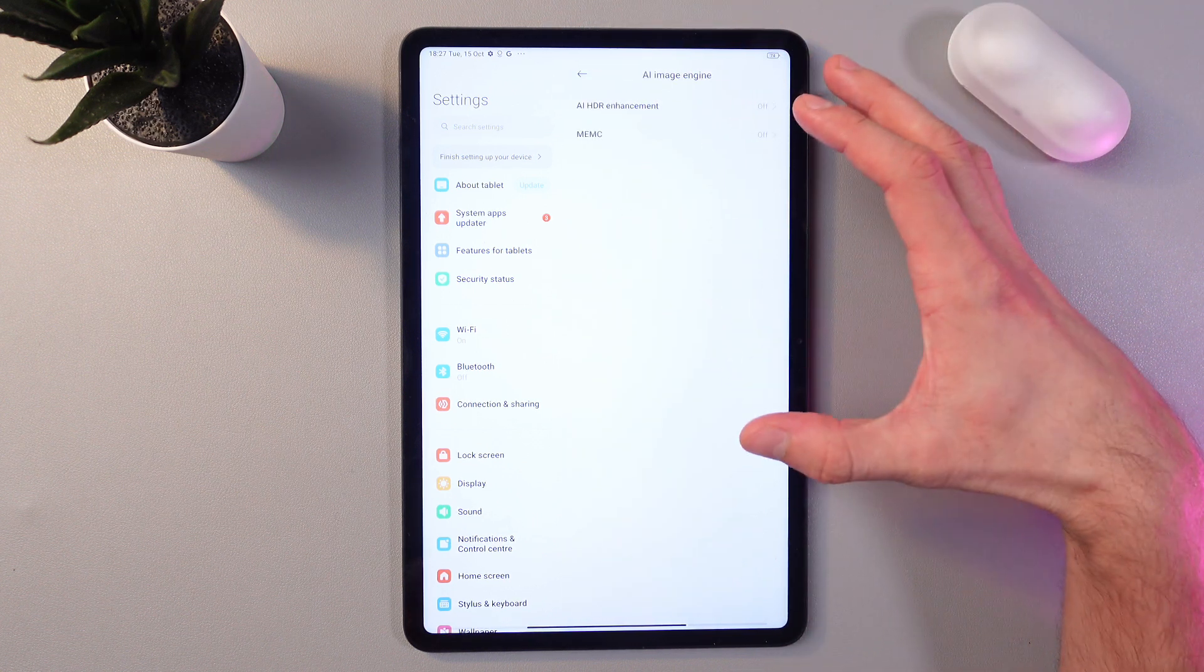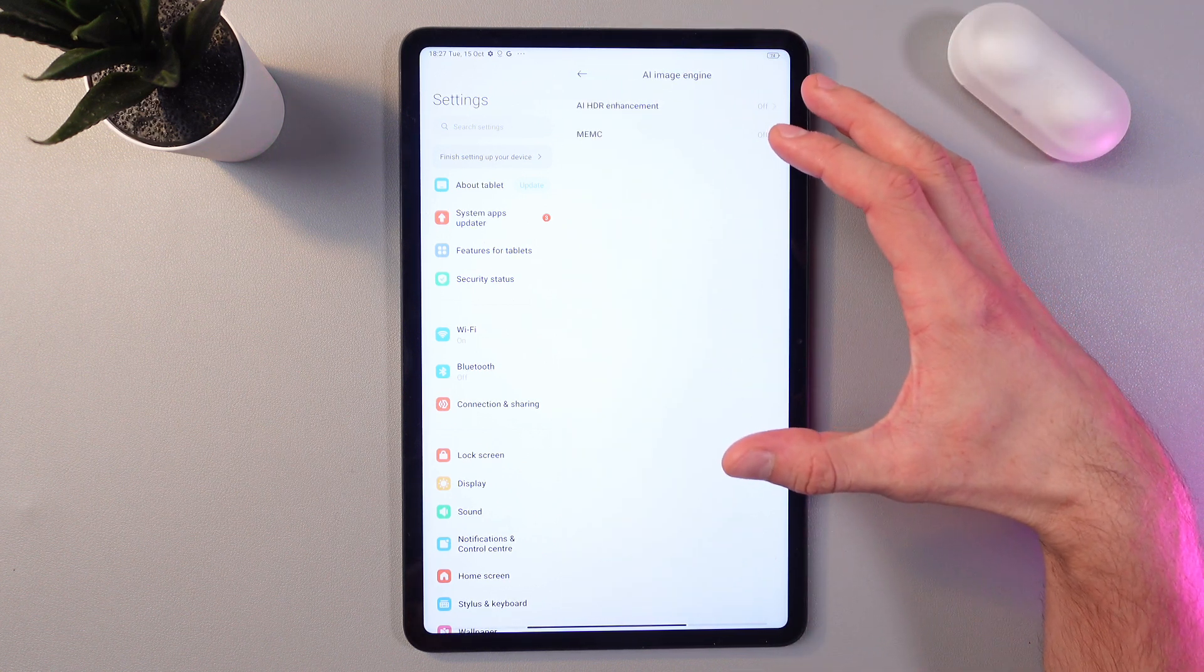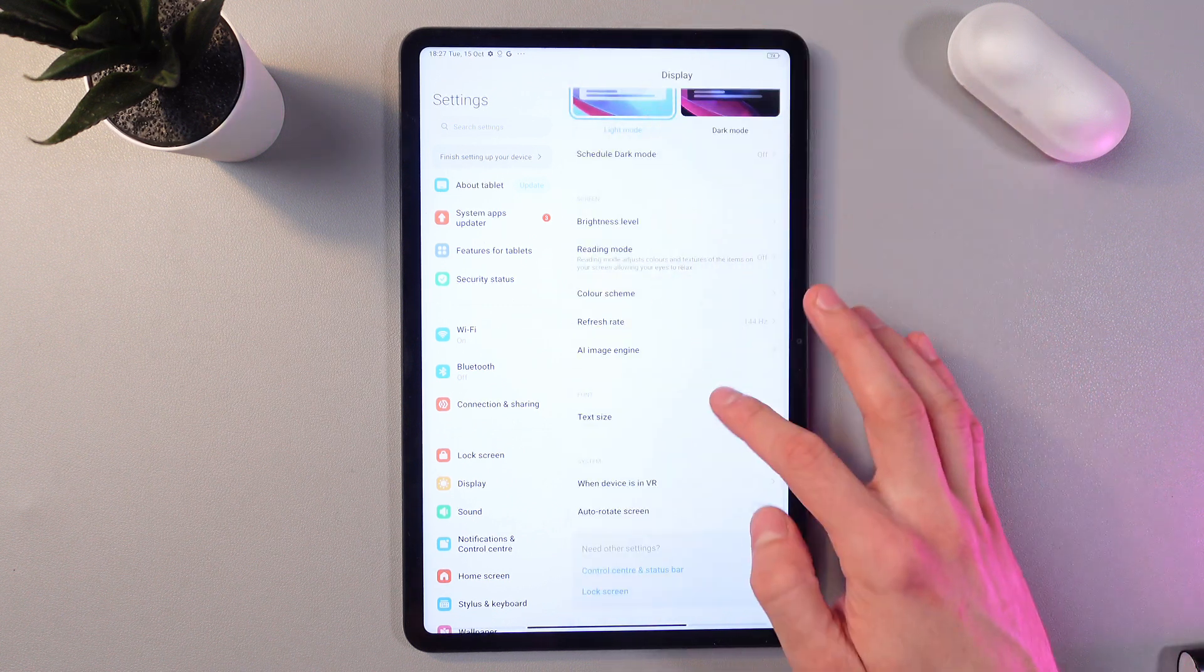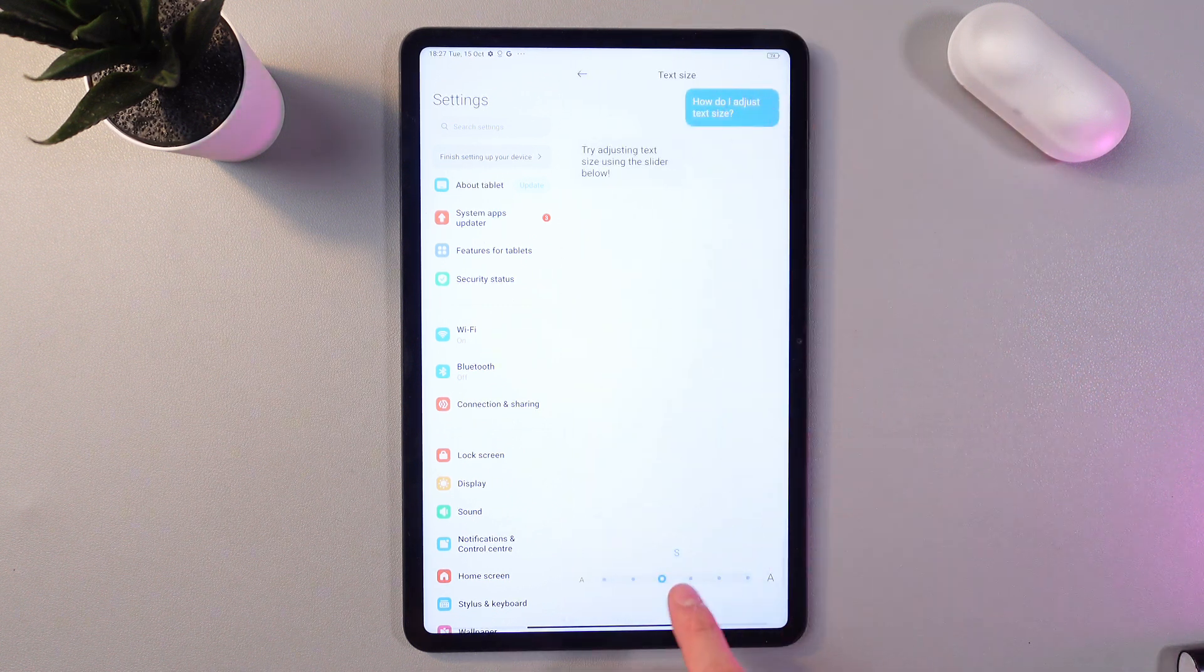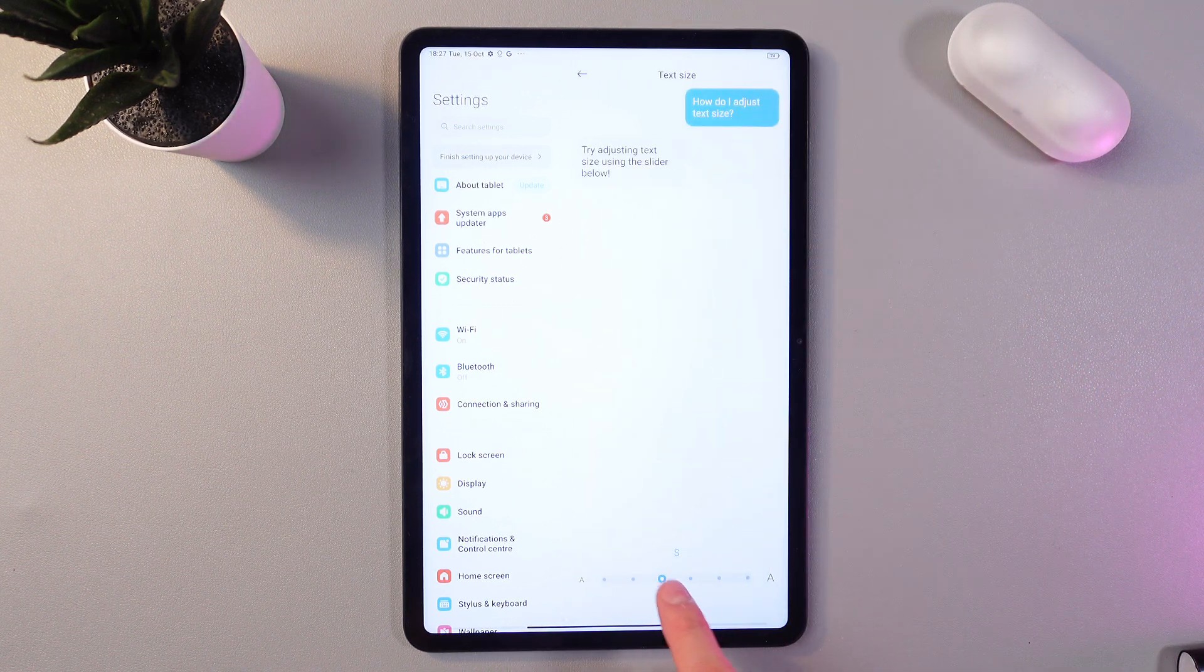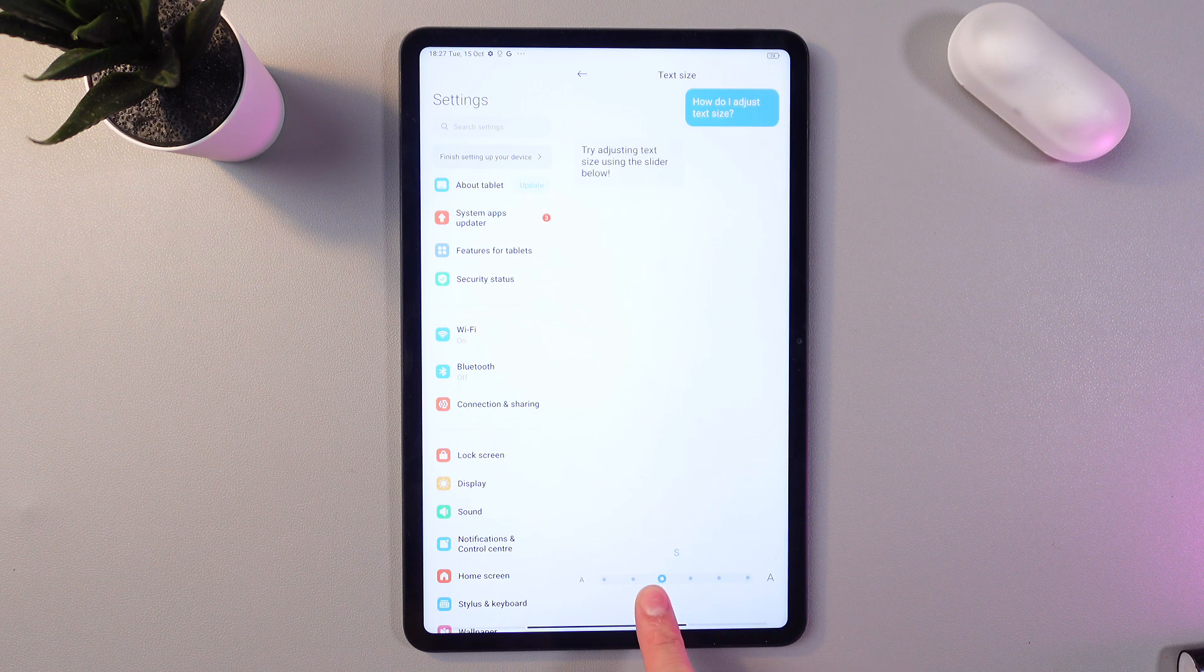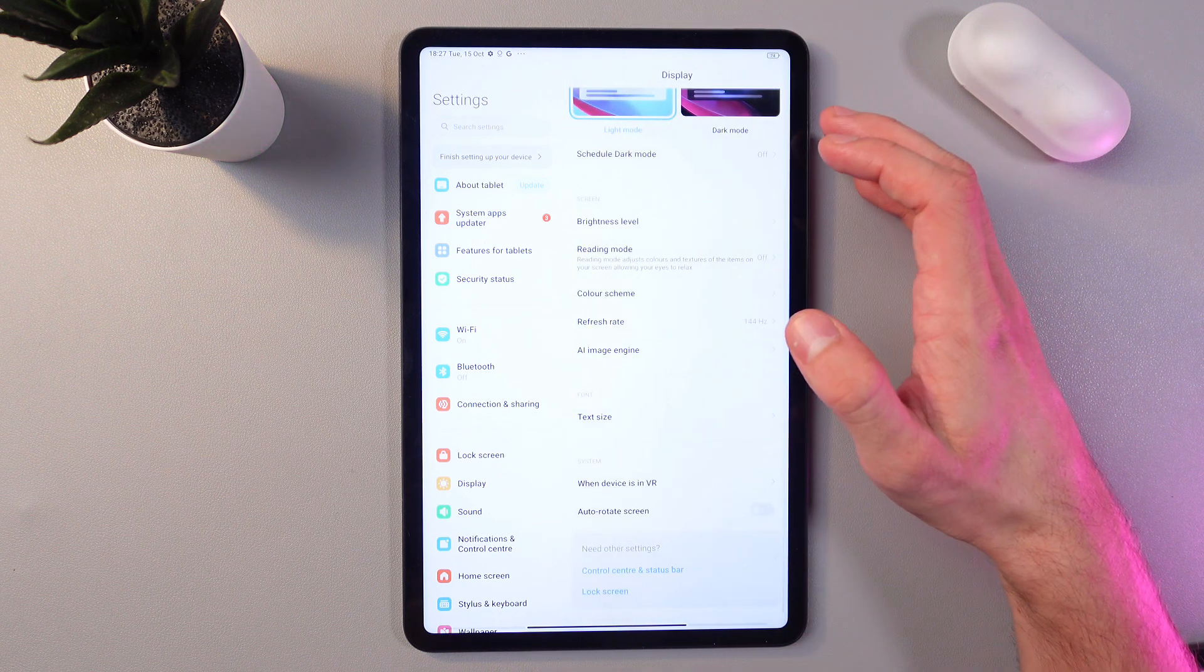You can also increase or decrease the text size according to your needs right here at the font settings. Simply drag the slider back and forth to adjust your size.